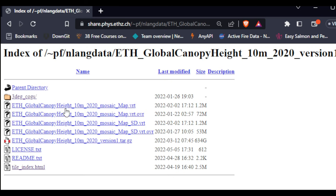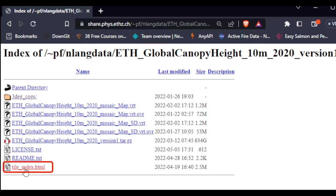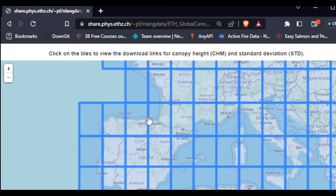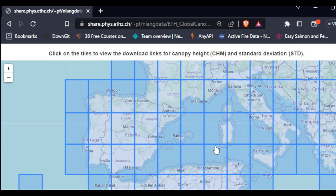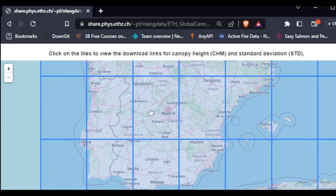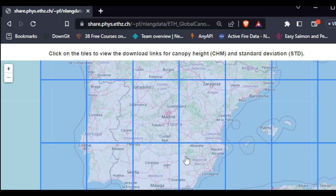The most important link is the one that lets us access specific tiles for specific locations. Clicking it shows a very old file structure, but at the bottom of the page there is a link called tile index HTML. Clicking that gives us an OSM overlay with tiles for each location on earth. I was specifically interested in Portugal because I read about eucalyptus trees there which can reach heights of tens of meters, so I really wanted this tutorial to cover Portugal.